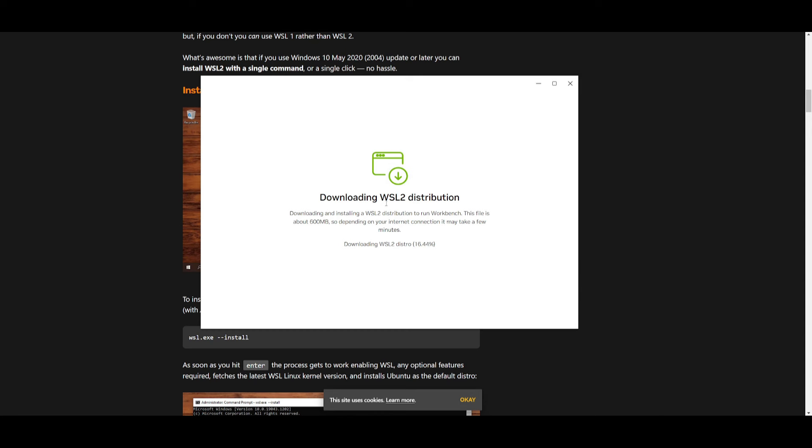We can see over here that it's downloading WSL distributions. This is about 600 MB. Once it has finished installing all of this, I'll be able to start it up.